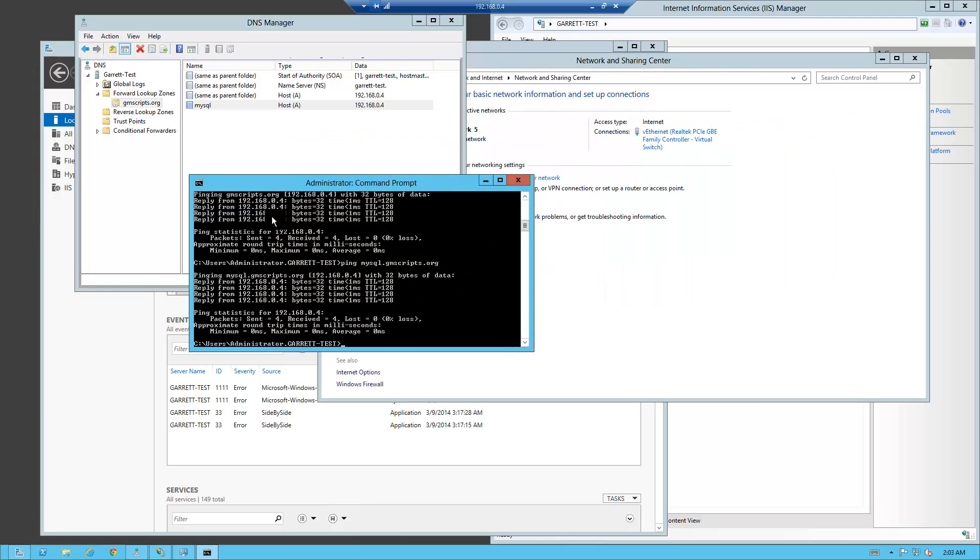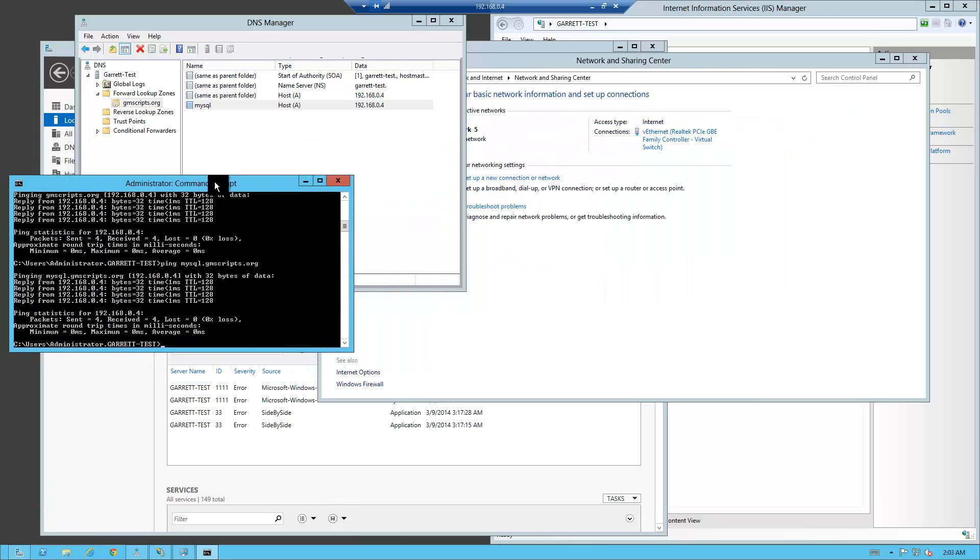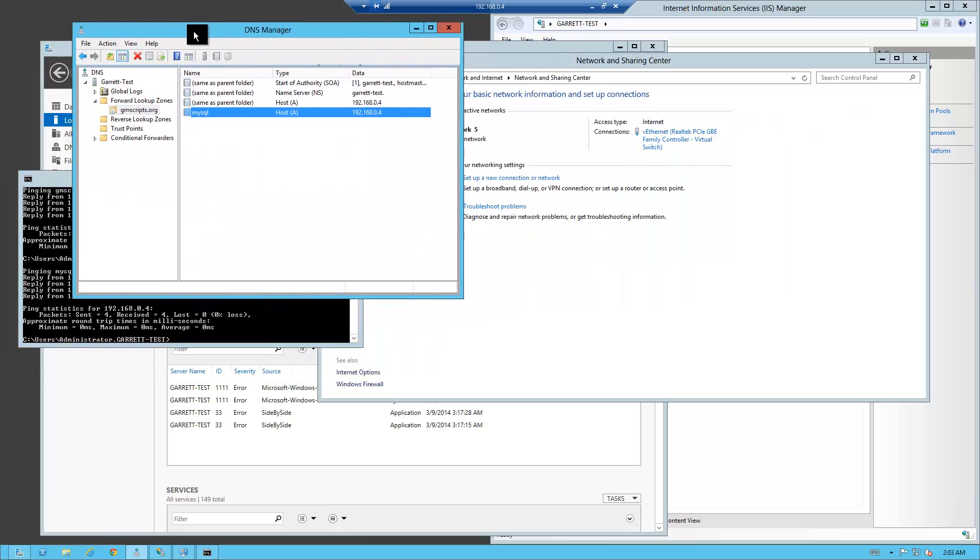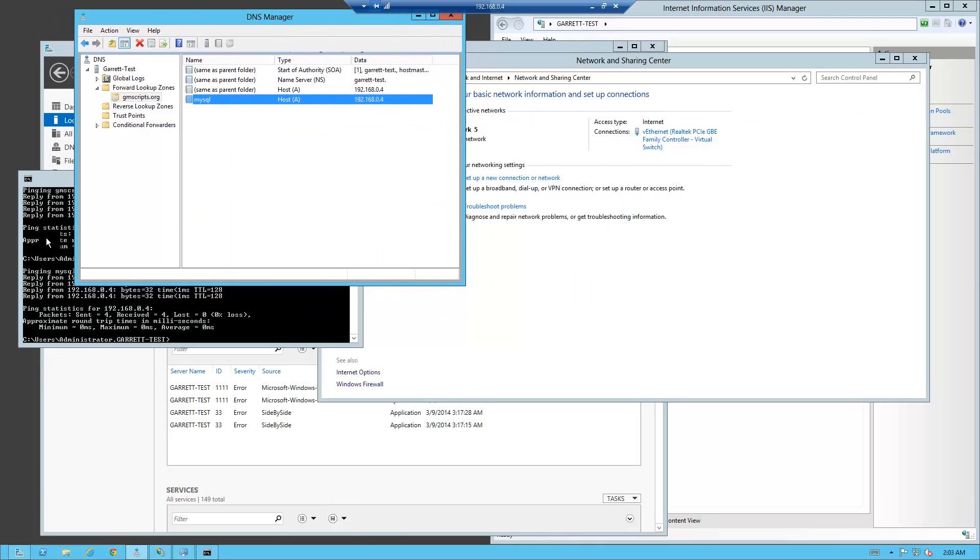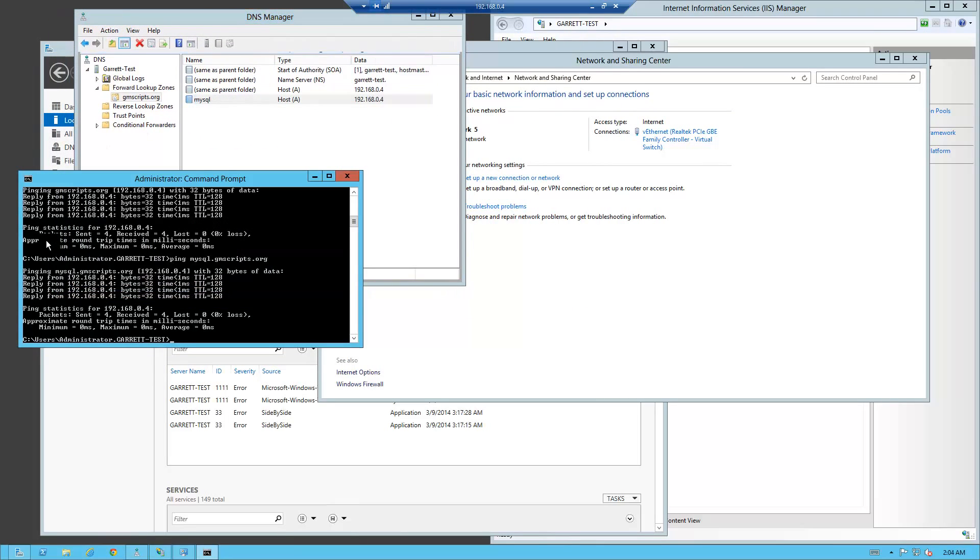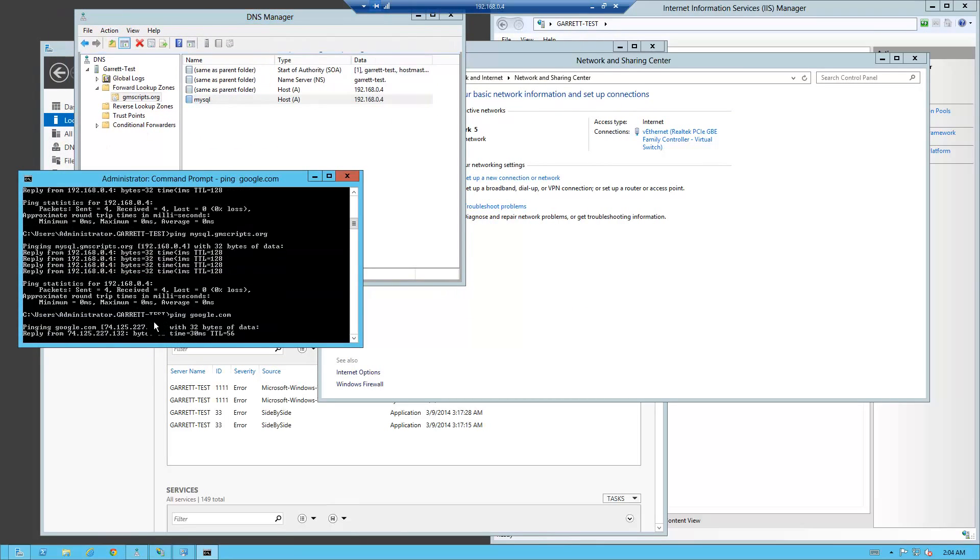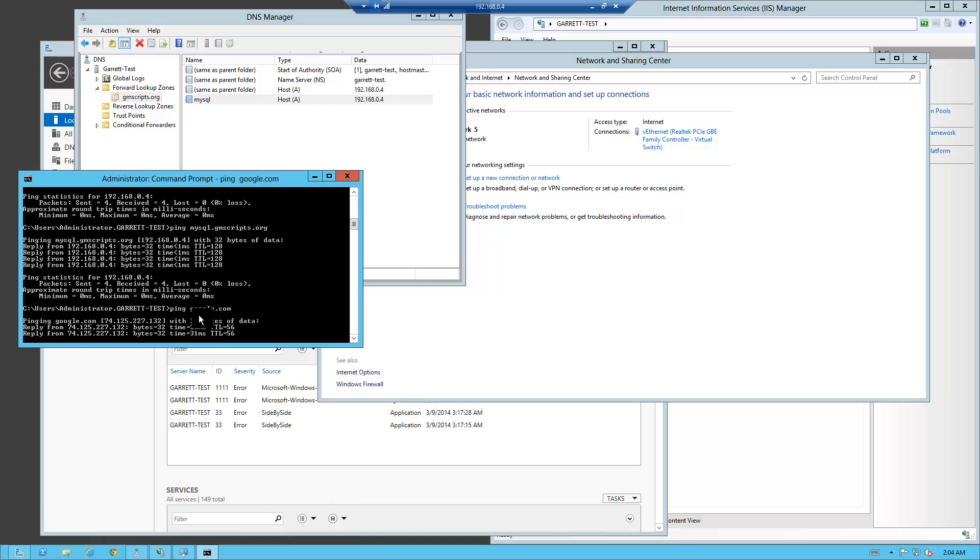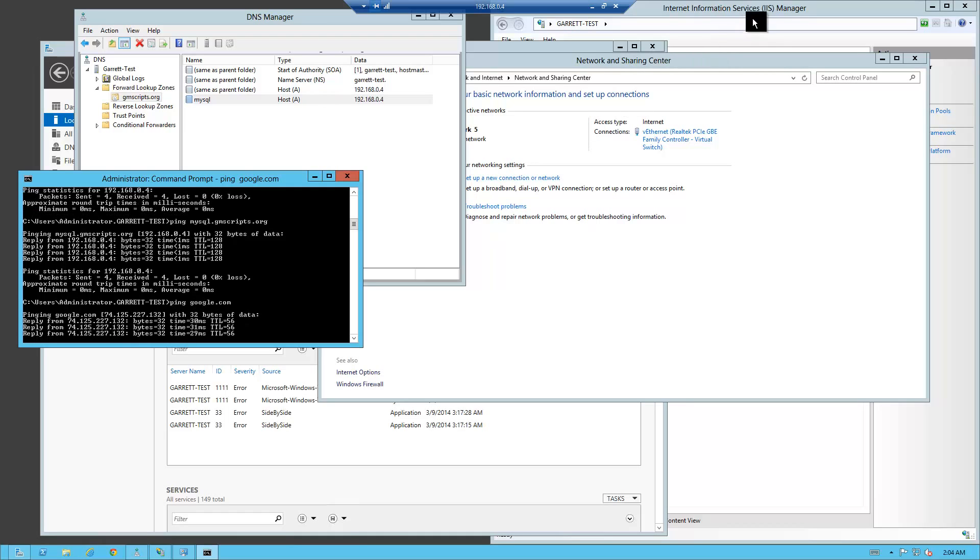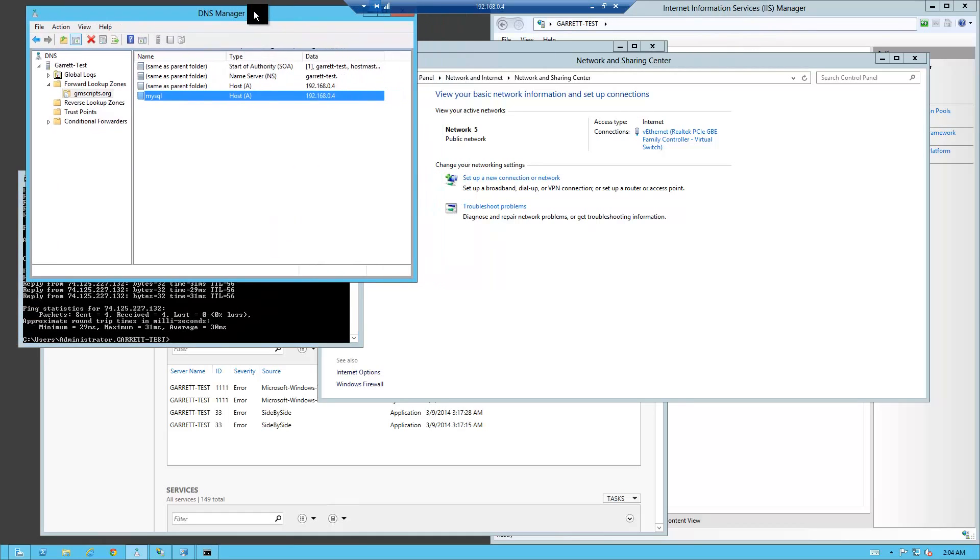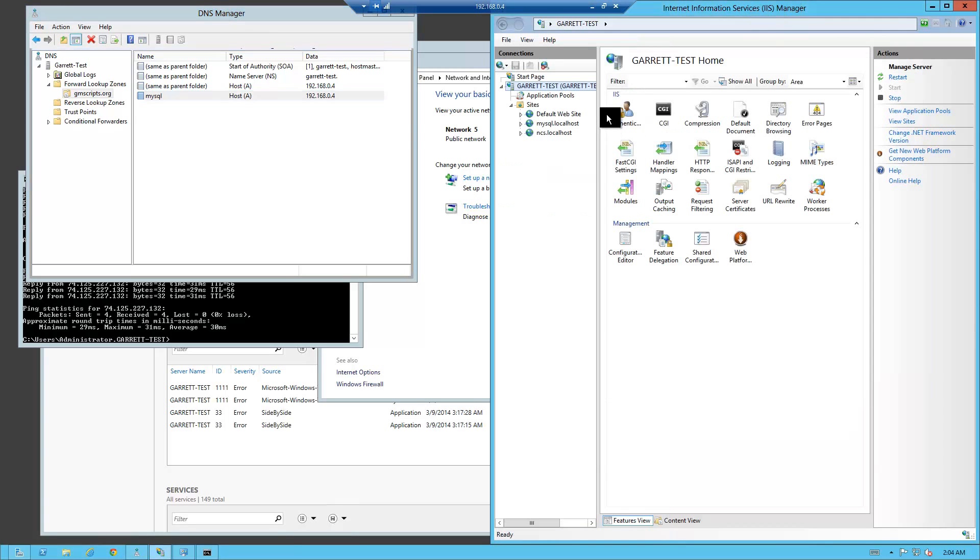That's the basic simple setup for your DNS manager. Please remember if you did not have forwards in you wouldn't be able to get a resolve in the outside world. Next thing I'm going to show you is how to use the DNS manager coincide with your bindings on your IIS server.